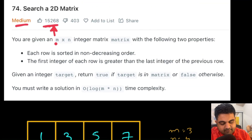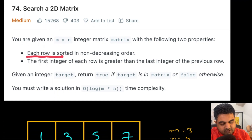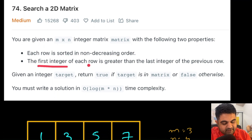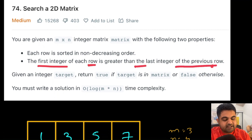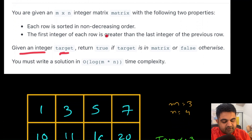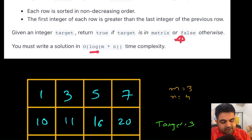Basically we are given an m × n integer matrix and we are told that it contains two important properties. First, each row is sorted in non-decreasing order. Second, the first integer of each row is greater than the last integer of the previous row, which means the columns are also sorted in increasing order. We are given an integer target and need to return true if it exists in the matrix, false if not, in O(log(m × n)) time complexity.